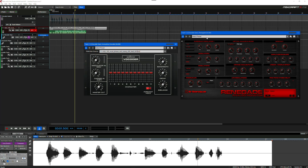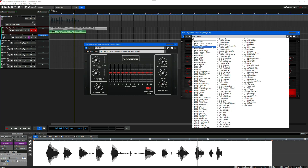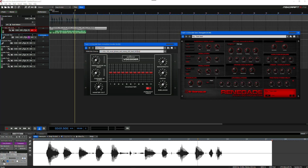Choose any preset. Define the side chain source and choose a track with your audio file.